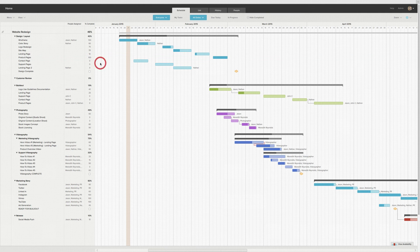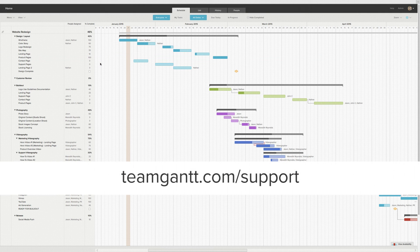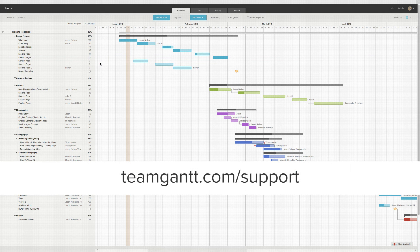Now you're off and running in TeamGantt, and as always you can find more information and see more how-to videos at TeamGantt.com slash support.